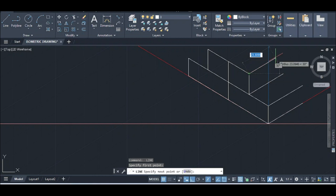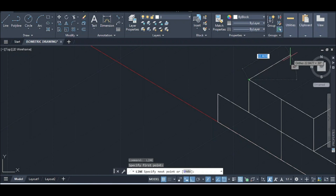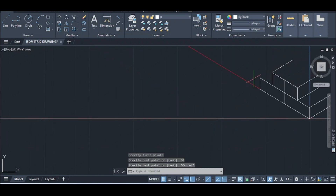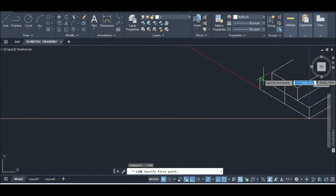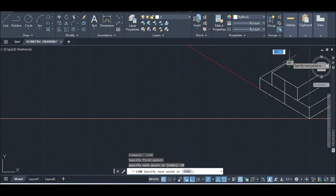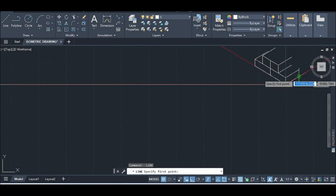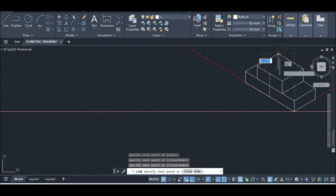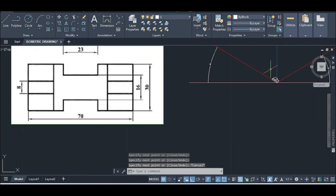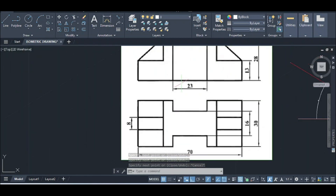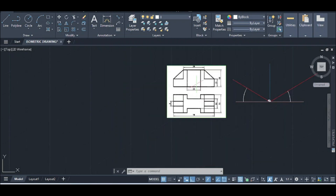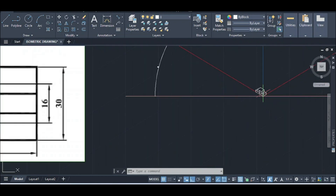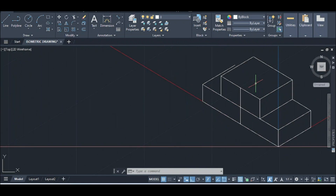Similarly, it is 30 mm. This one is 30 mm, and we have 30 mm, then we have 30 mm, and then we have 30 mm. I'm going to draw it right here.